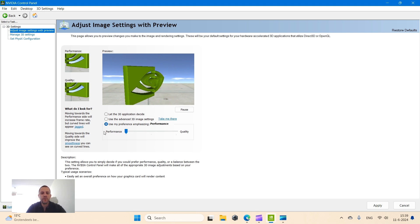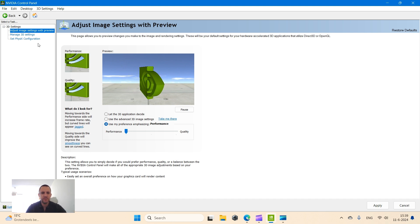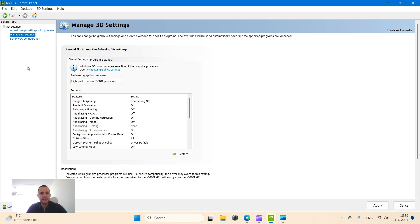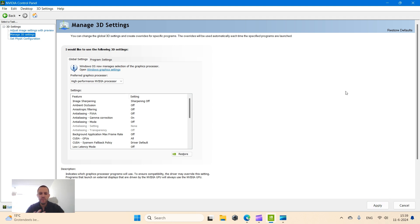The second tab, Manage 3D Settings. Here you also want to make sure in the global settings that you select High Performance NVIDIA Processor. And then once you hit the Apply button here in the lower right corner, NVIDIA GPU will be the default processor for whatever you do on this laptop.